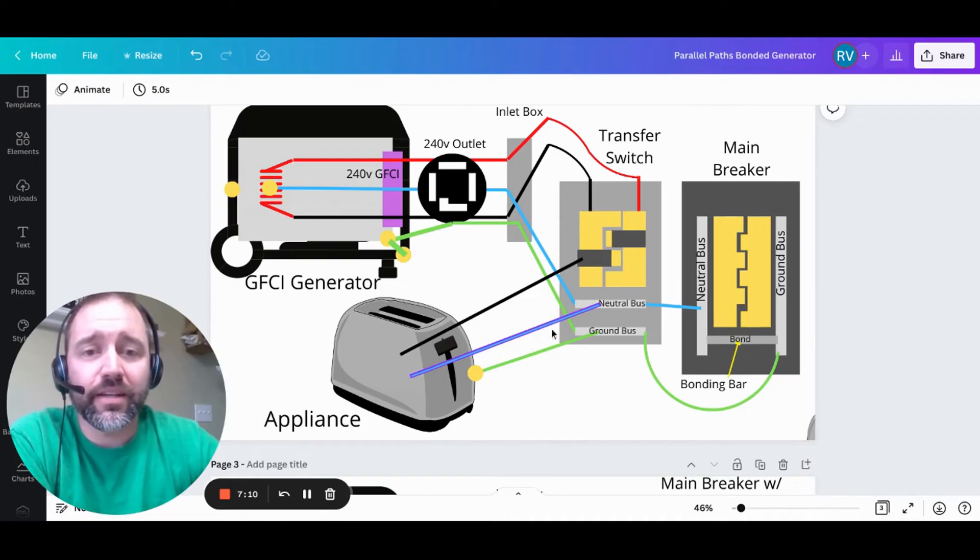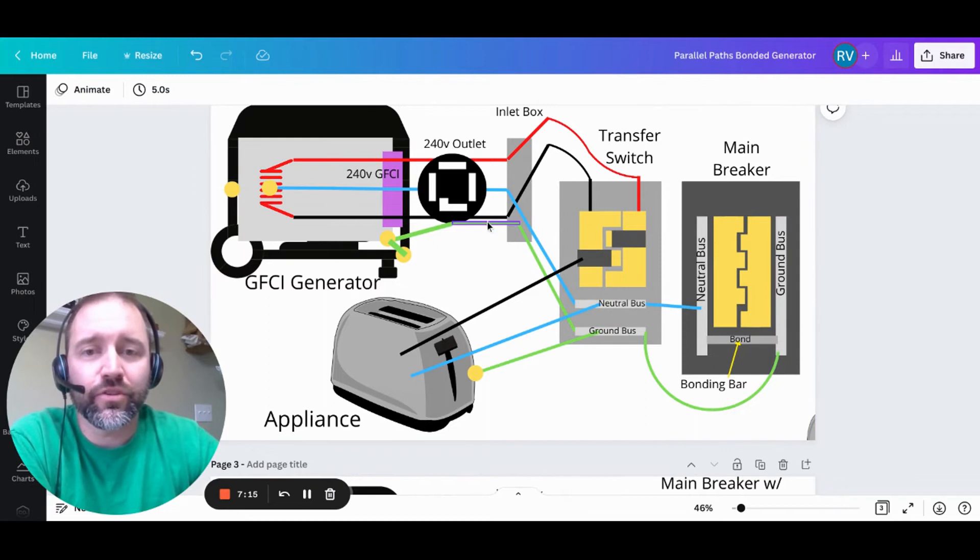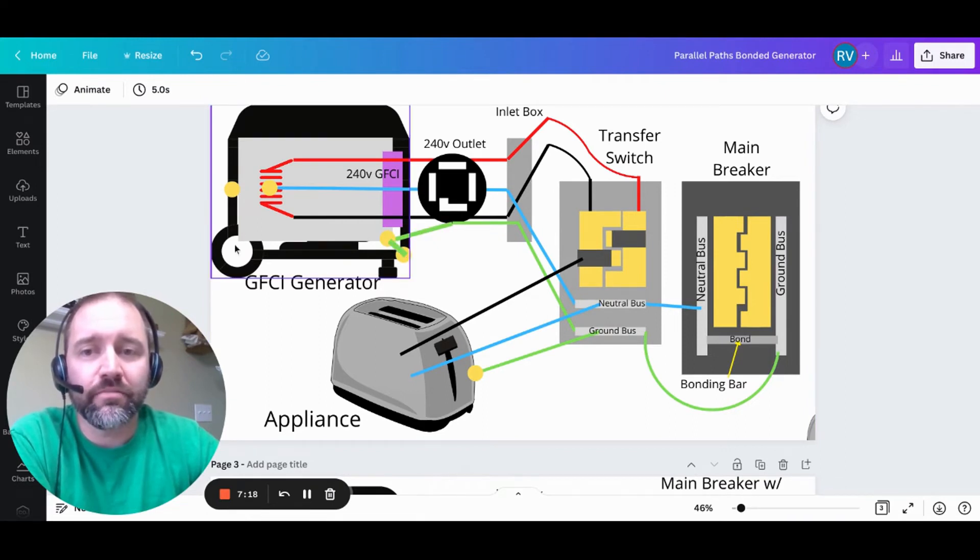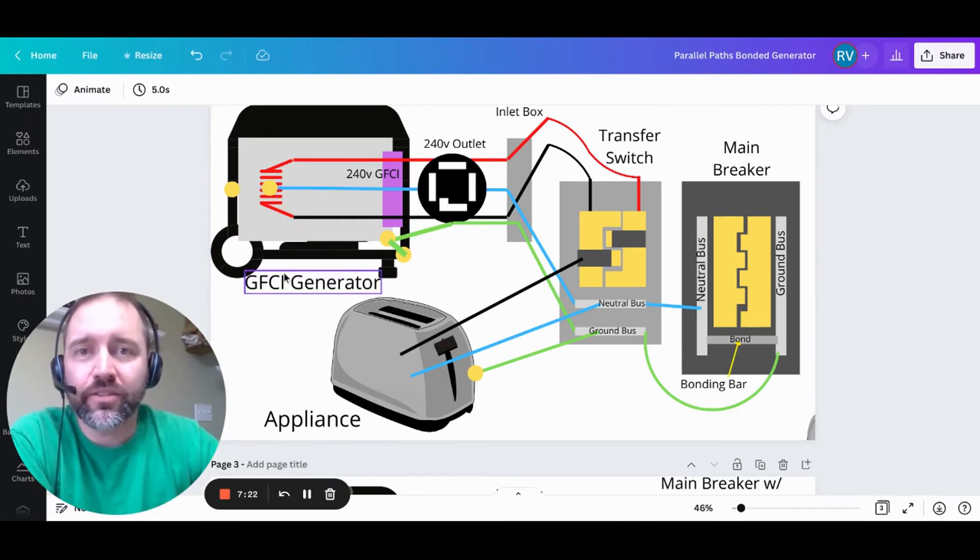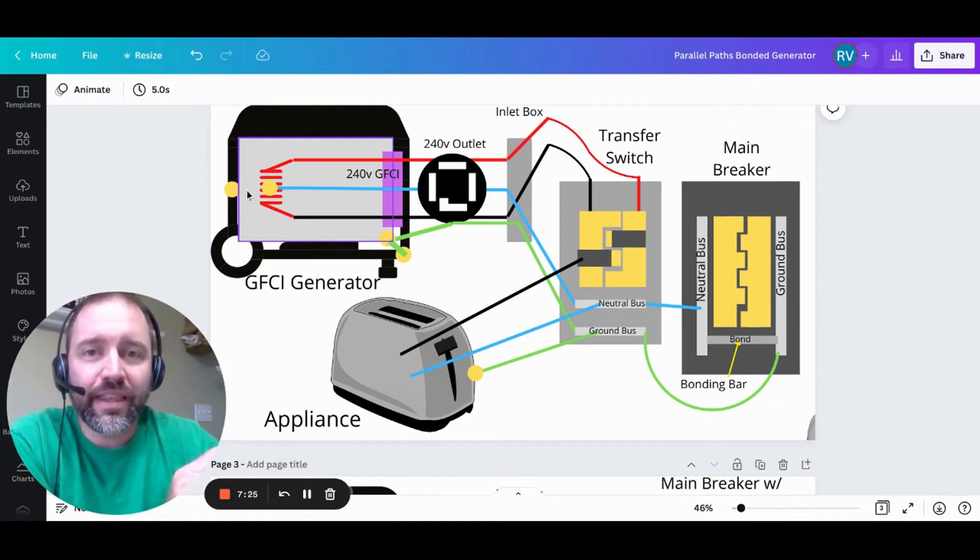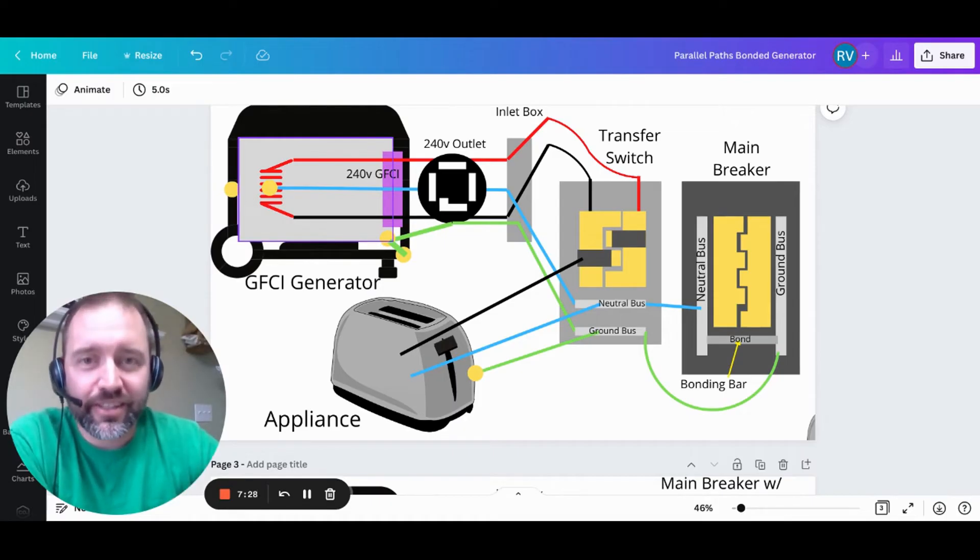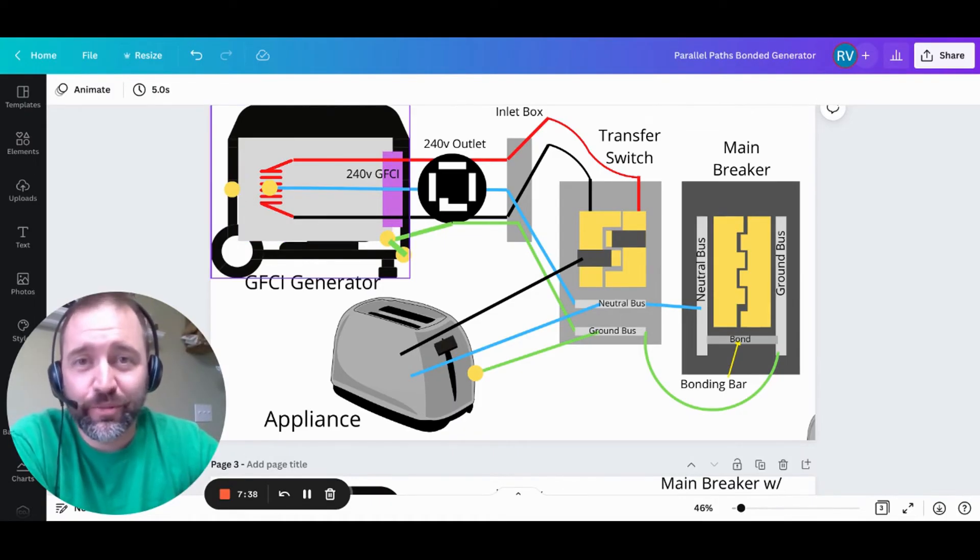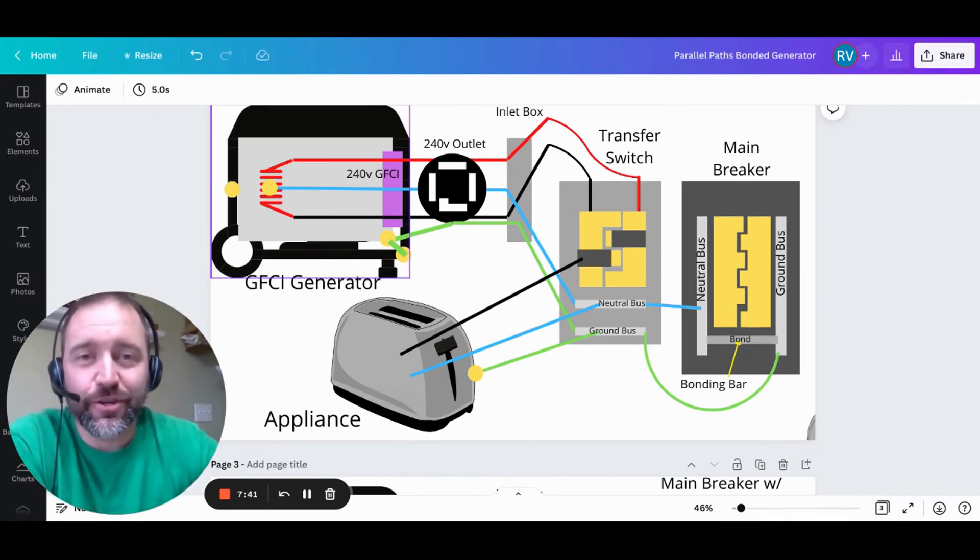And that's because when it hits this neutral bus, it's not going to jump over and across because there's no path back to the source. It can't attach back to the neutral here. There's no bond, so everything's going to be good to go. So just by removing that bond, more than likely, your generator is going to stay on and function as it should, assuming that was your problem, which in many cases, that is the issue.